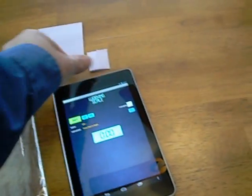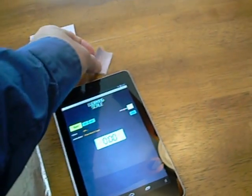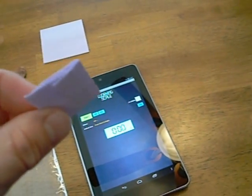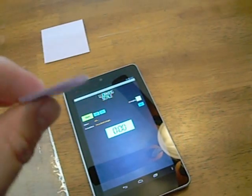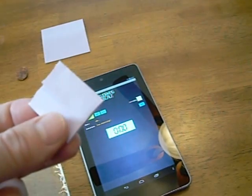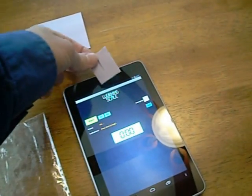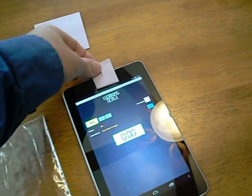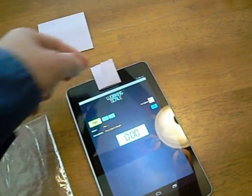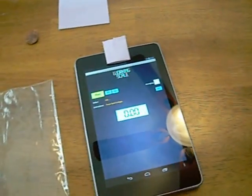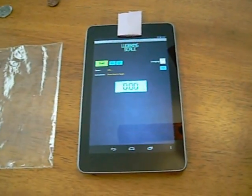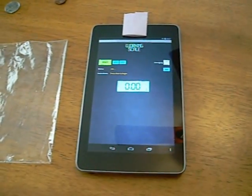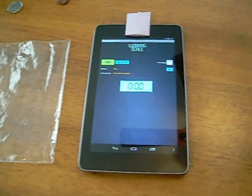First, take a post-it note, fold it back on itself so that the sticky side is on both sides, and place it on top of your device. That'll keep the coins from slipping when they're placed on your Android device.